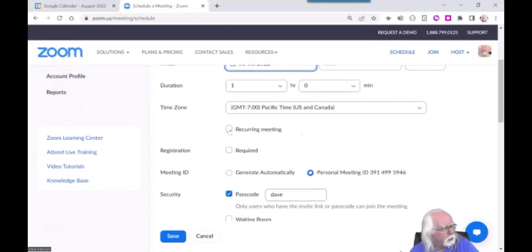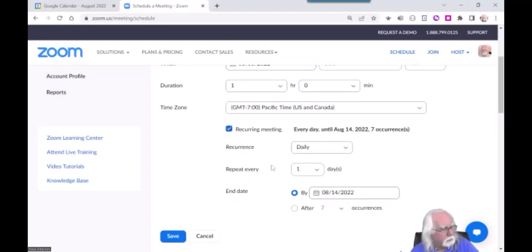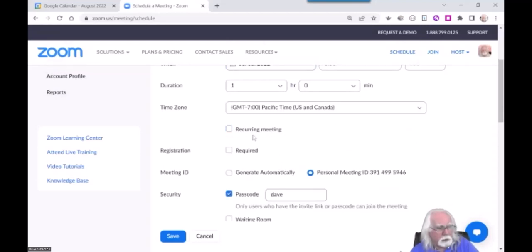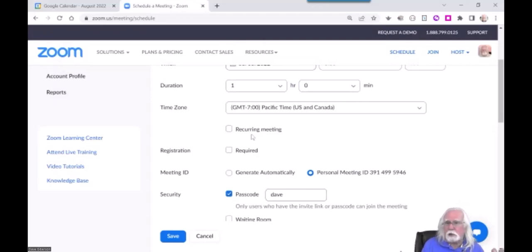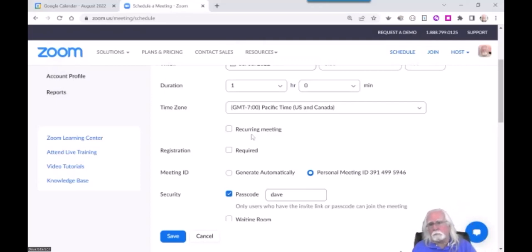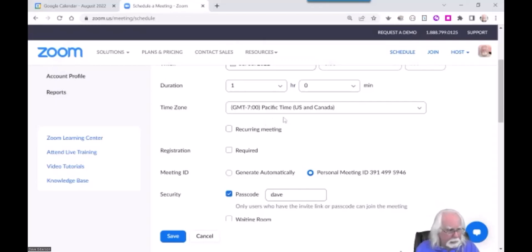You set a time zone so Zoom can communicate with you in a timely fashion. If you have a recurring meeting, you can set that up — so if you have class meetings every Monday and Wednesday at 3 o'clock, you can schedule all of them for the entire term at one time rather than doing it again and again.